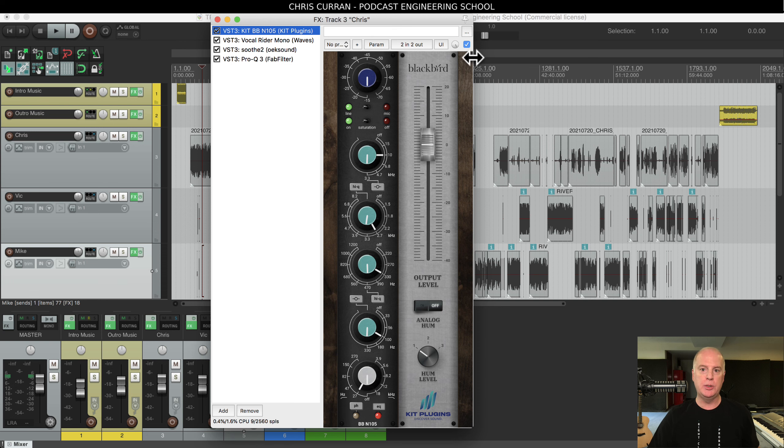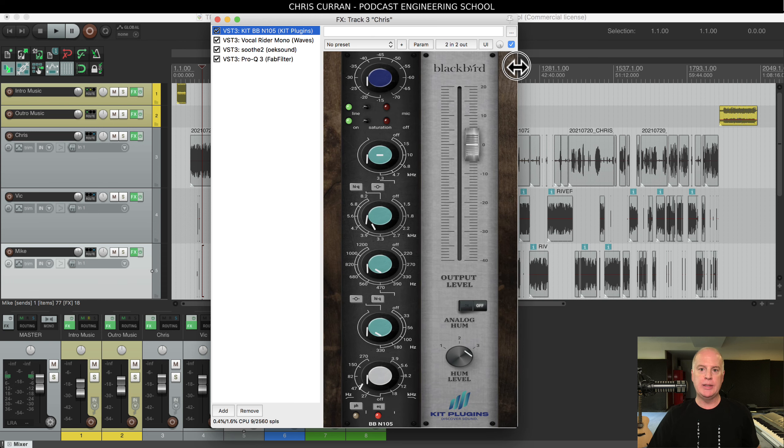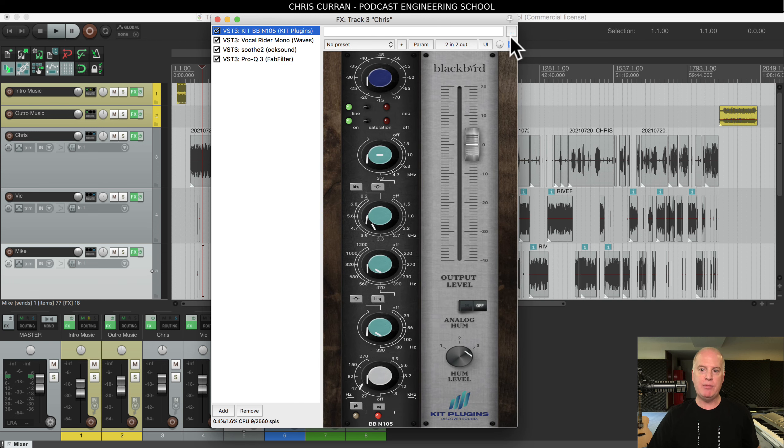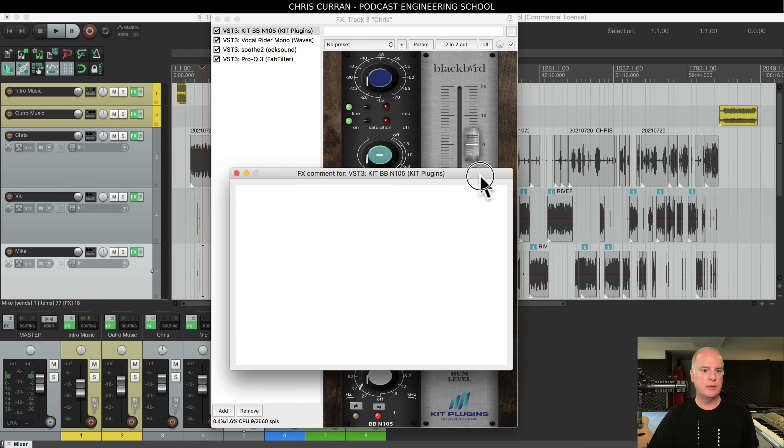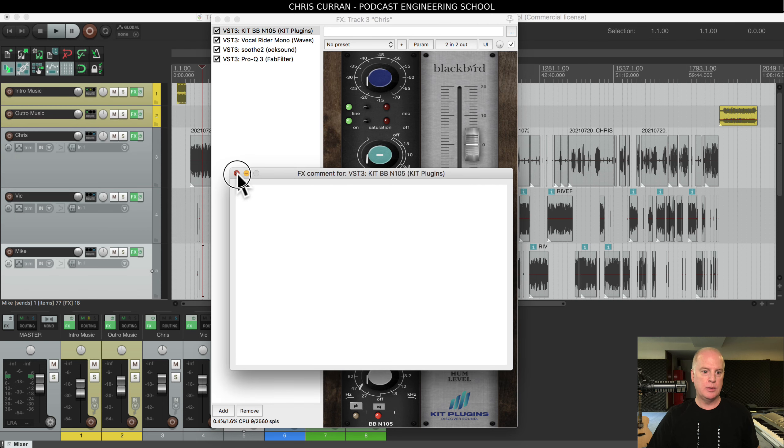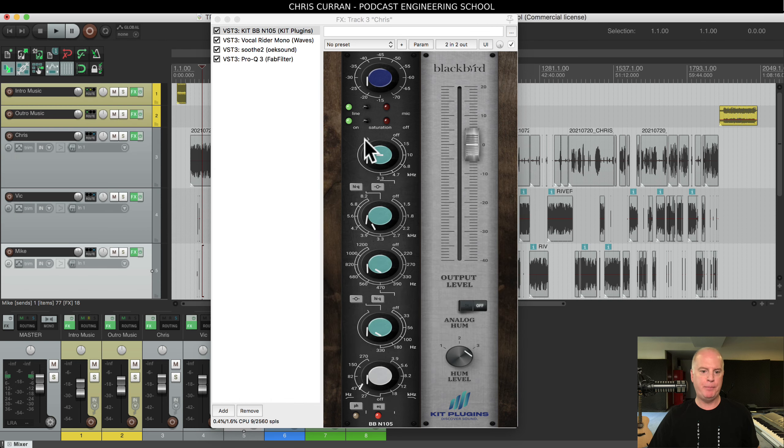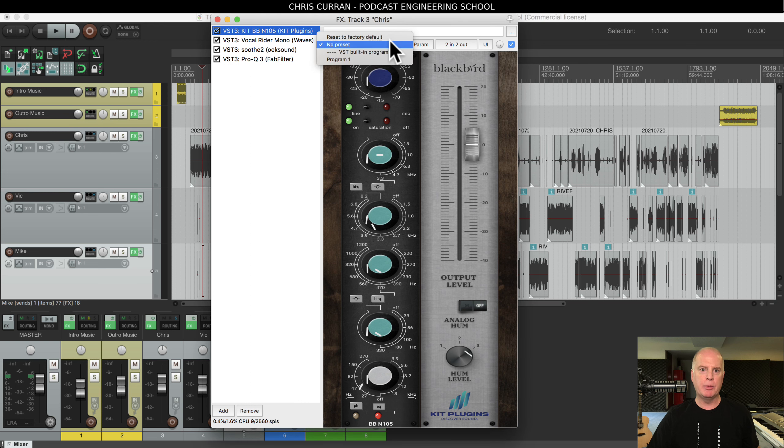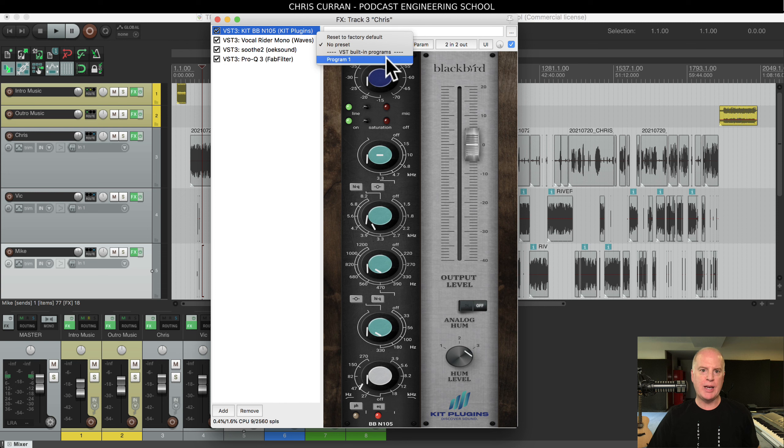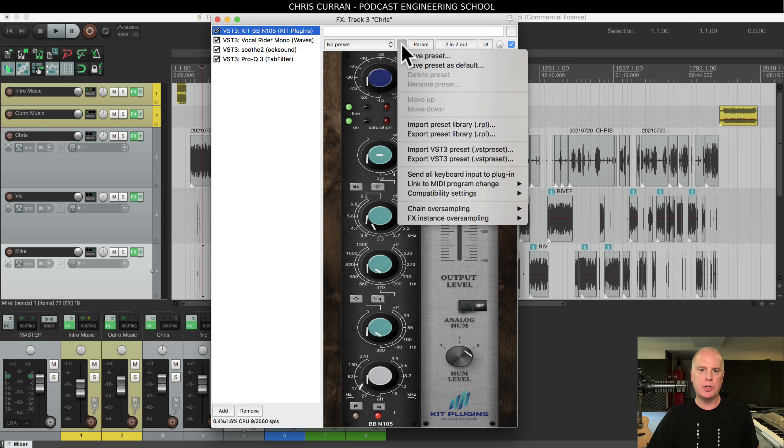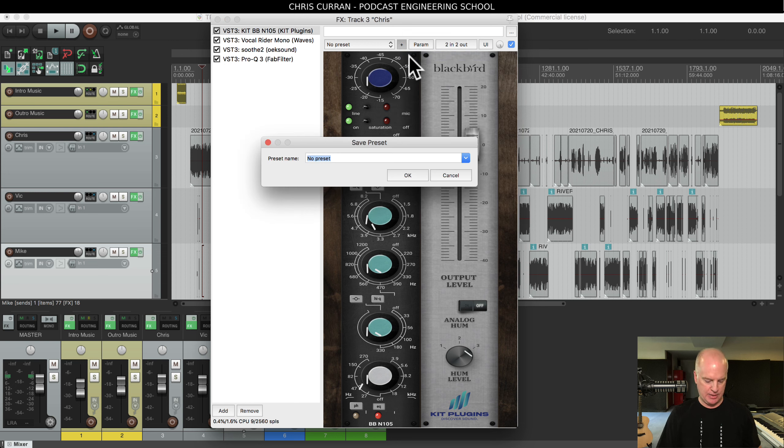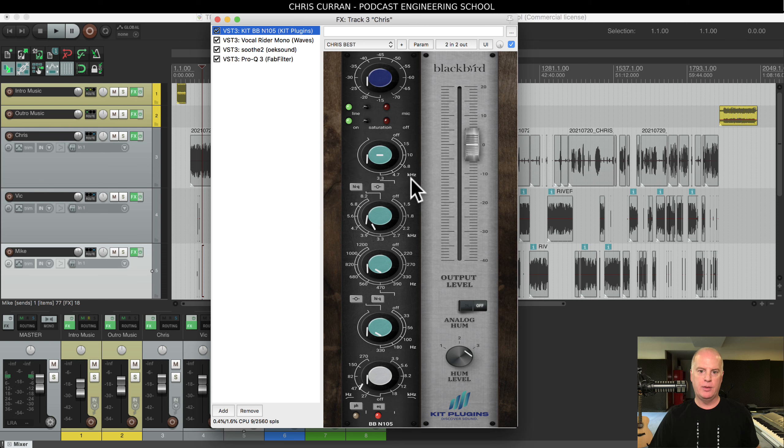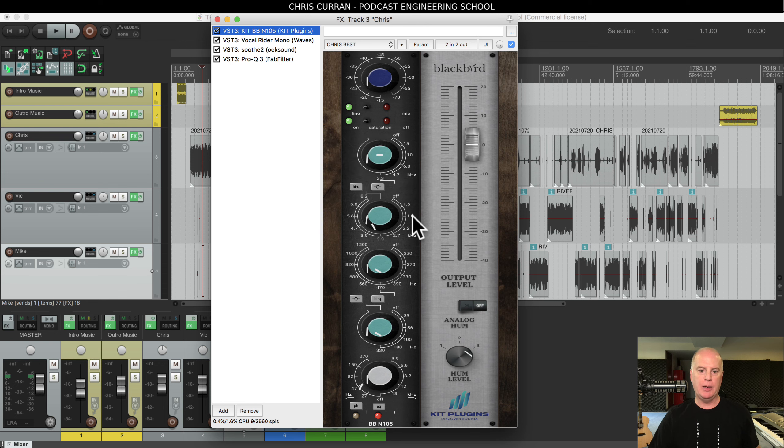So what you could do is save this. You can go to preset. Here we go, so no preset. You see I already saved one called Program One. So you could add a preset and you could say save preset, and I can say Chris Best. Okay.